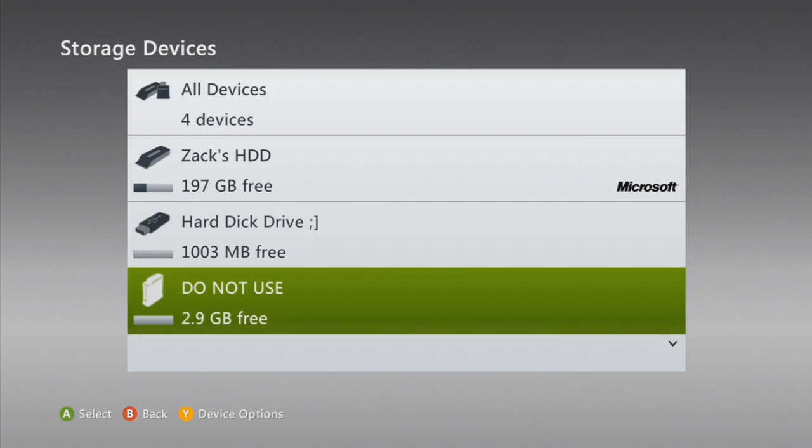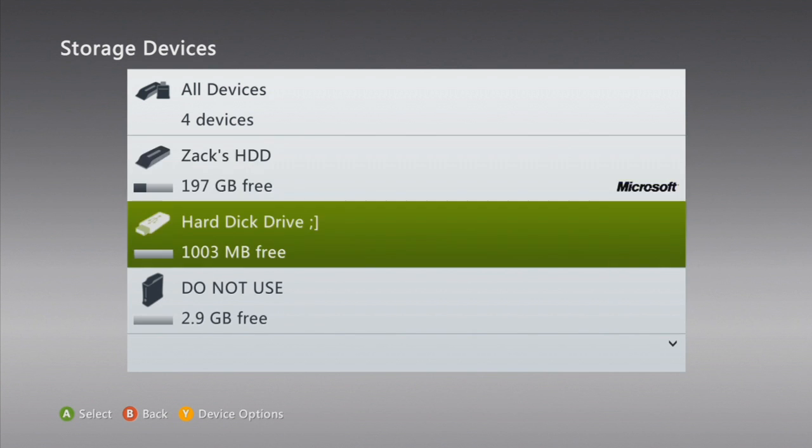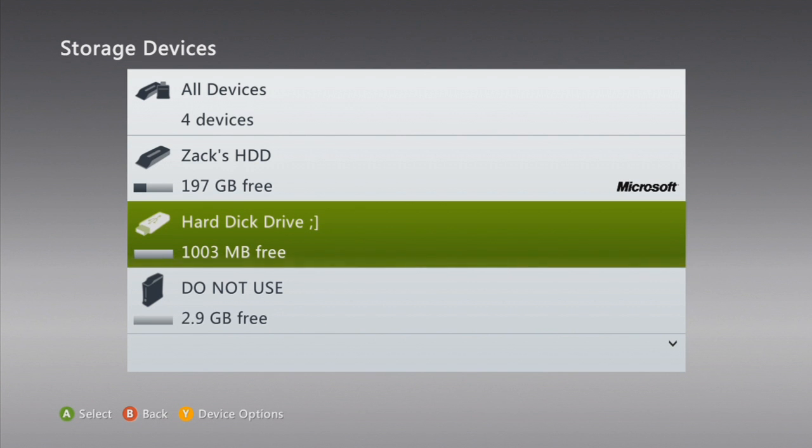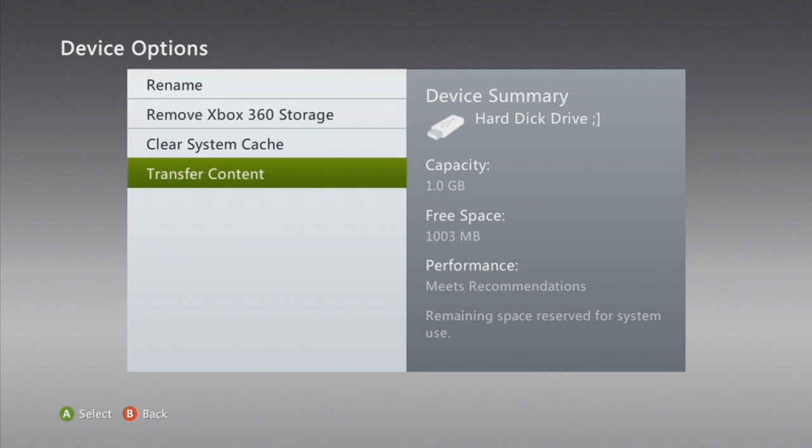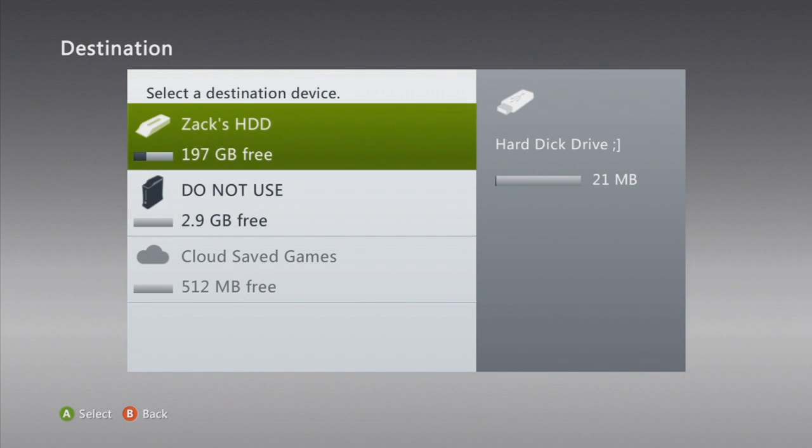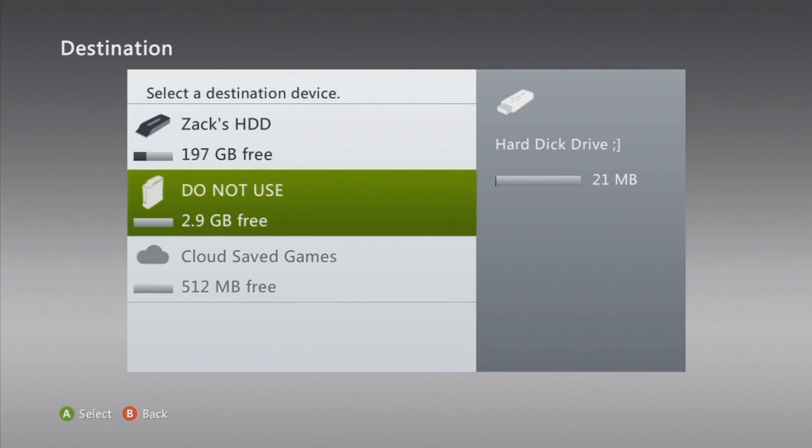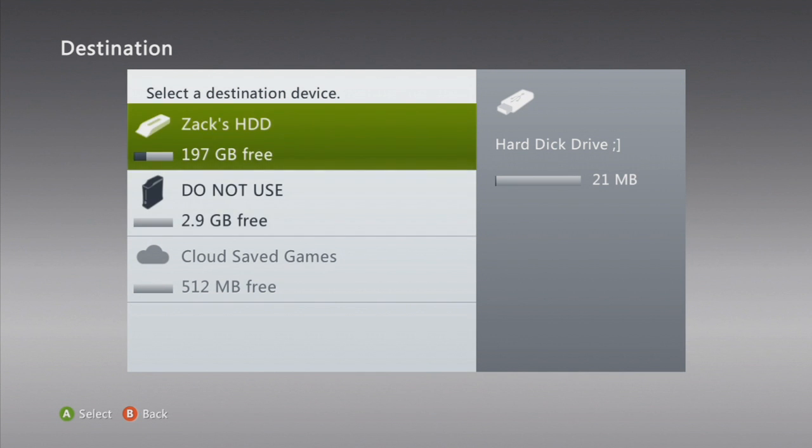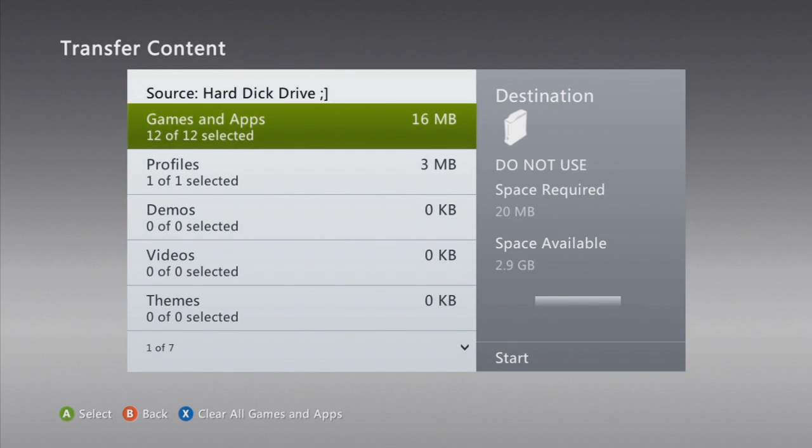So what I do to fix this is I select the flash drive, click Y for device options, go to transfer content, and then I put it on my built-in memory unit because there's nothing on it. Everything else is on my hard drive. So it makes it easier because I can just move everything to this one. If there's nothing on it, click start.